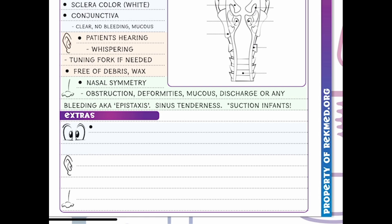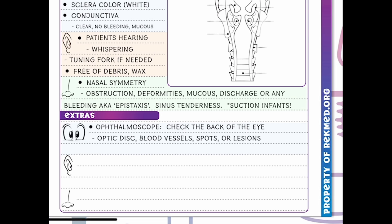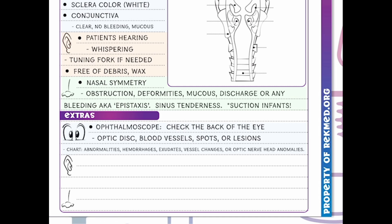In nursing school we're going to go over a few extra tools used for head and neck assessments. First is the ophthalmoscope — this checks the back of the eye. We're looking at the optic disc and blood vessels for any spots or lesions, and charting any abnormalities such as hemorrhages, exudates, vessel changes, or optic nerve head abnormalities.